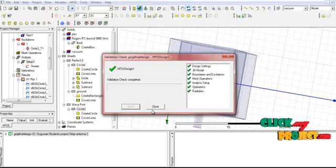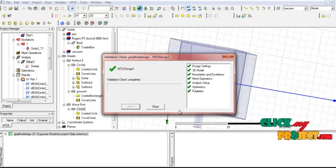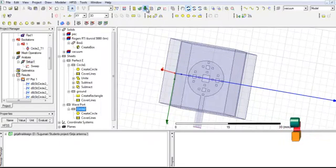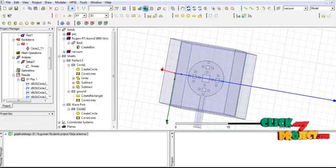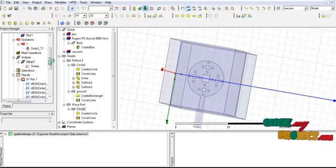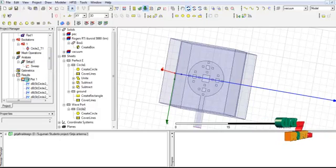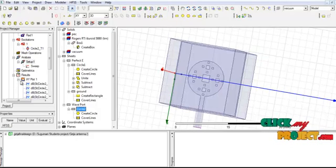Finally, we get the analysis setup validation check. That includes design settings, 3D model boundaries and excitation, mesh operation, analysis setup, optometrics, and then radiation. These are the validation checks before closing the process. Then finally calculating the analysis — this is the run process, and we click to run the analysis.